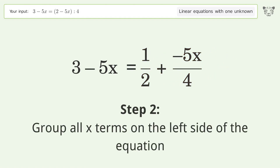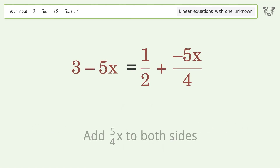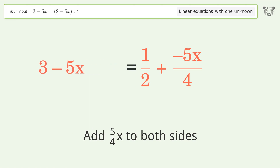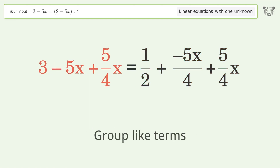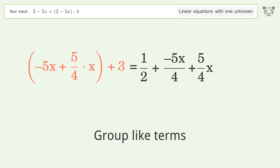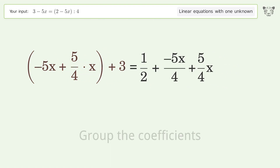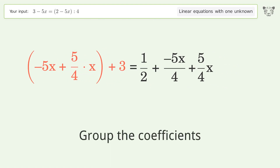Group all x terms on the left side of the equation — add 5 over 4x to both sides. Then group like terms and group the coefficients.